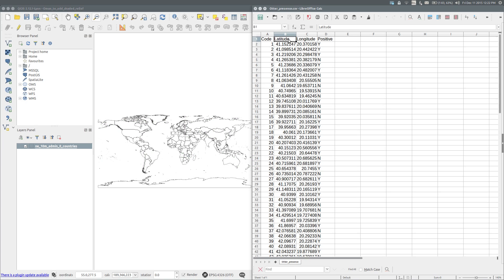Data such as the presence or absence of a species at various sites can be added to QGIS as a delimited text layer. Typically, you will have this in a spreadsheet. Here I have the records of the presence or absence of the Eurasian otter at 73 sites in Albania.